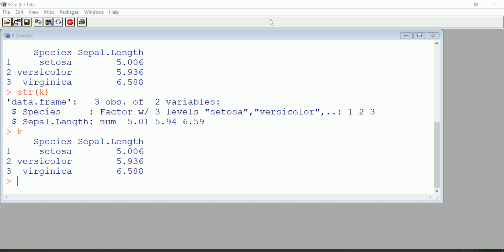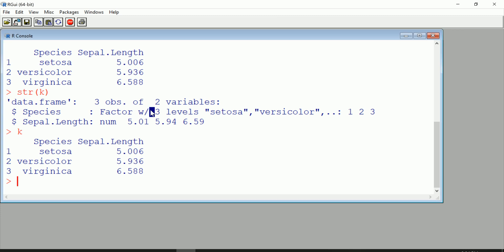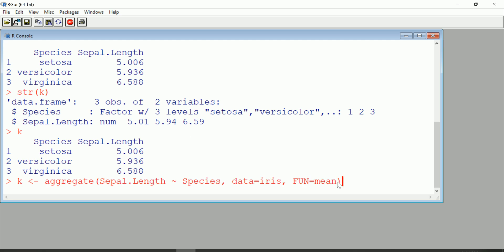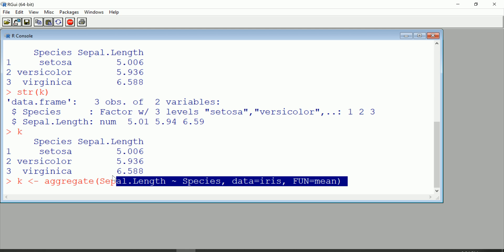Hi guys, if you recall in the previous video I used the aggregate function to produce a table of means for each species of flowers in the iris dataset with this code here. I'm not going to go into that other than to remind you